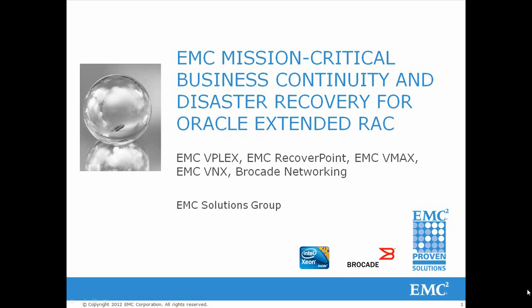Welcome to this demonstration from the EMC Solutions Group. This demonstration will show you an Oracle Extended Rack Database deployed using VPLEX for simplified management and administration.